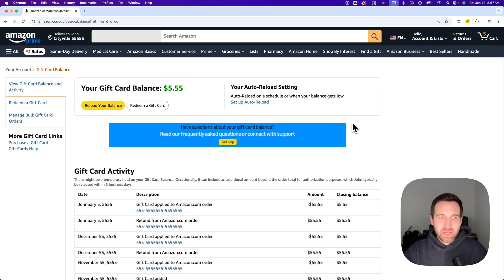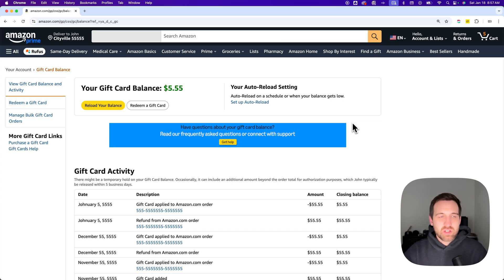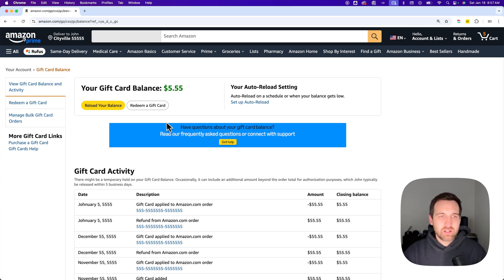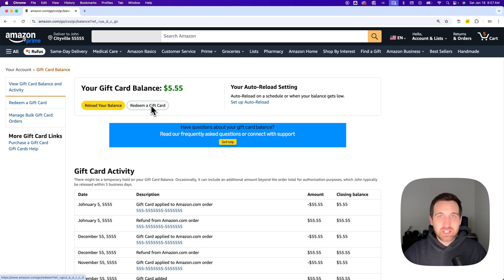After you click that, you'll be on your Gift Card Balance page. If you've ever used gift cards, you can see all the activity down here. But right under your Gift Card Balance, you can see Redeem a Gift Card.